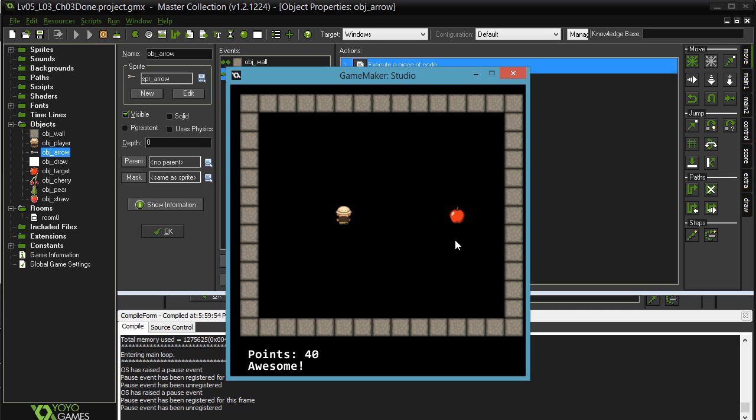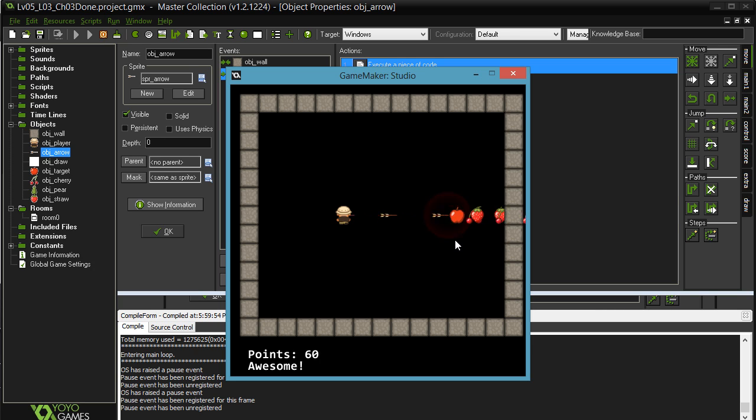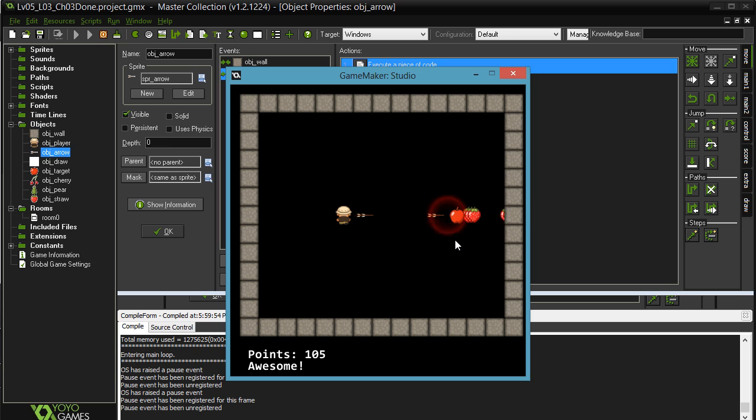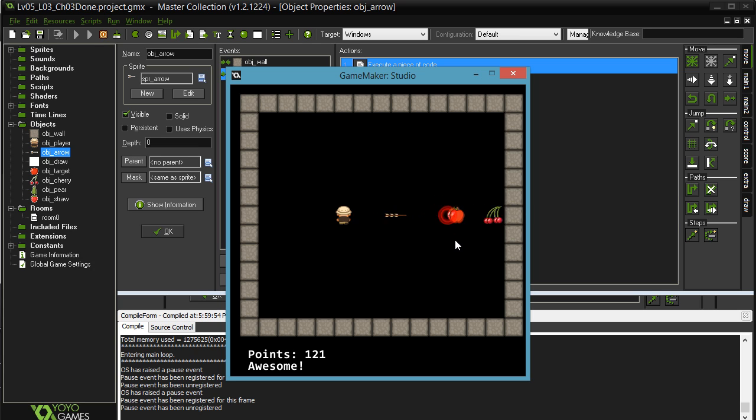But not totally random. Pear is going to be 10% of the time. I'll just keep making things here. Cherry is 30% of the time, and strawberry is the remaining 60% of the time. So if you actually watch this long enough, you should see that you definitely get more strawberries out than cherries.